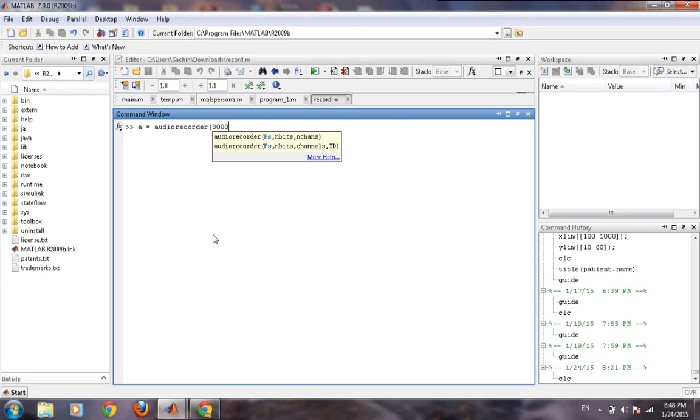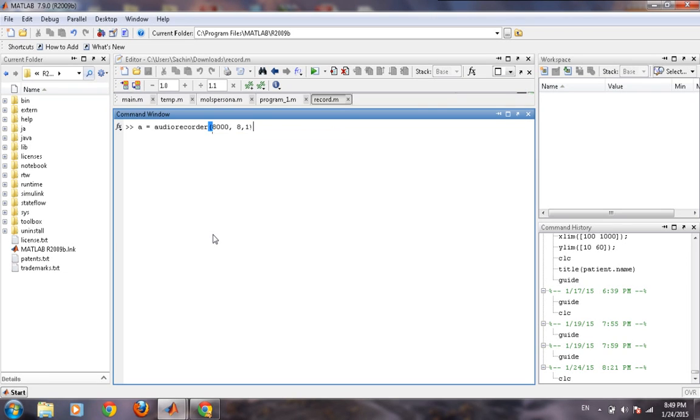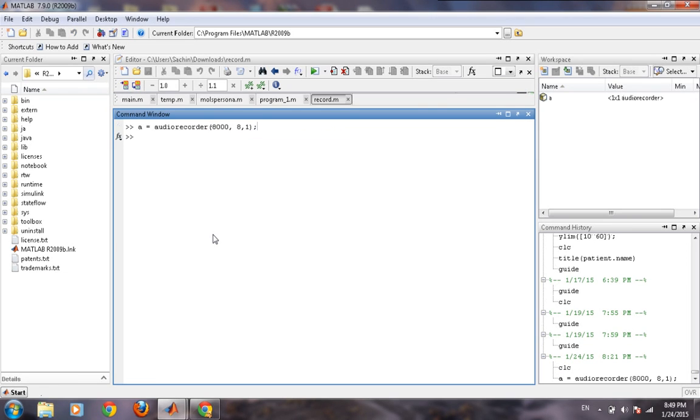Then the number of bits that means each sample will be represented by, and then the channel ID. Now your audio recorder has been created.